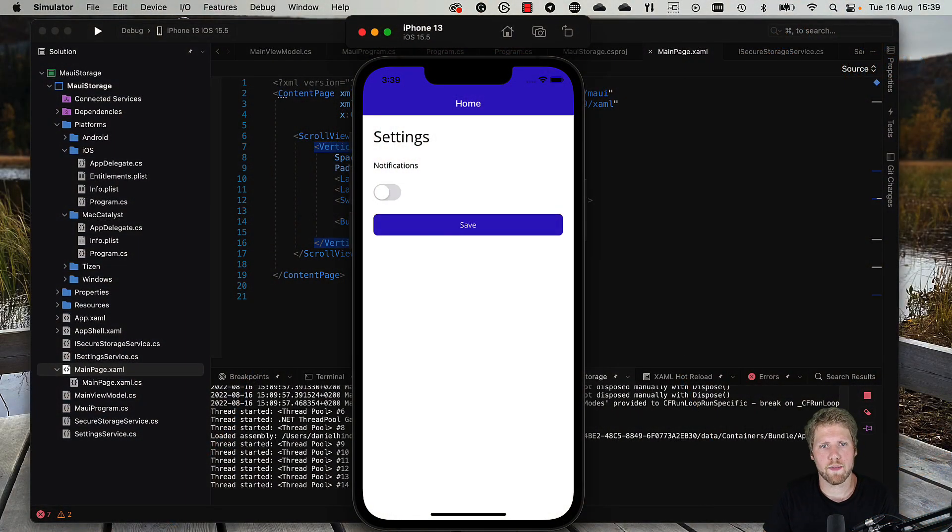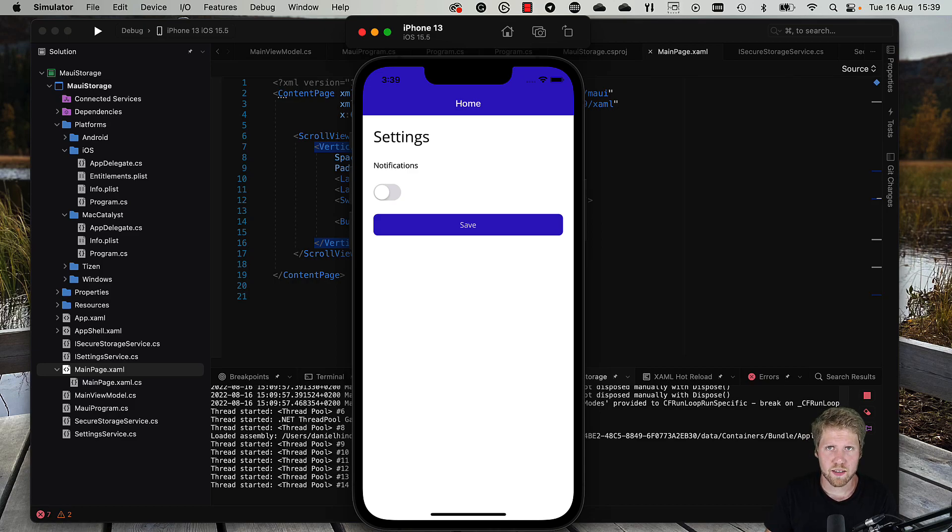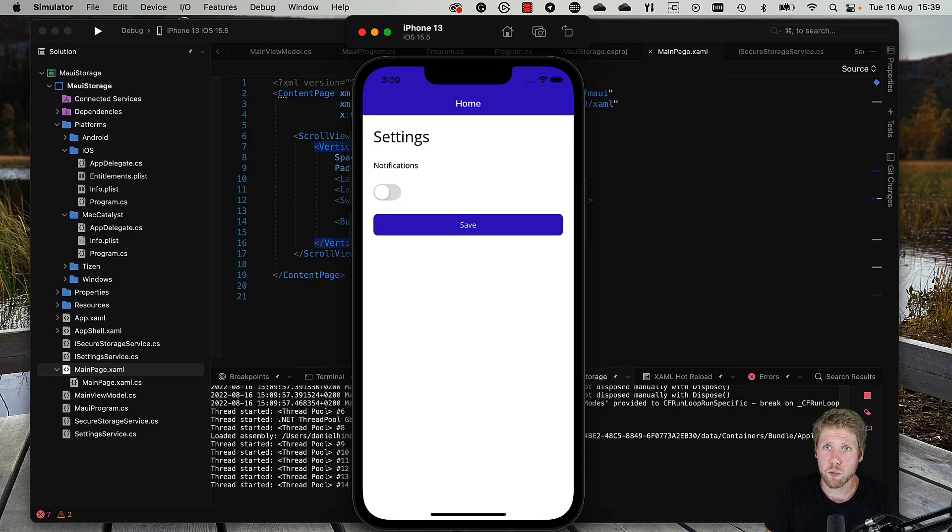But today we will talk about settings storage, and I will show you how easy that is in .NET MAUI. So here we have a simple app that I have started to build.